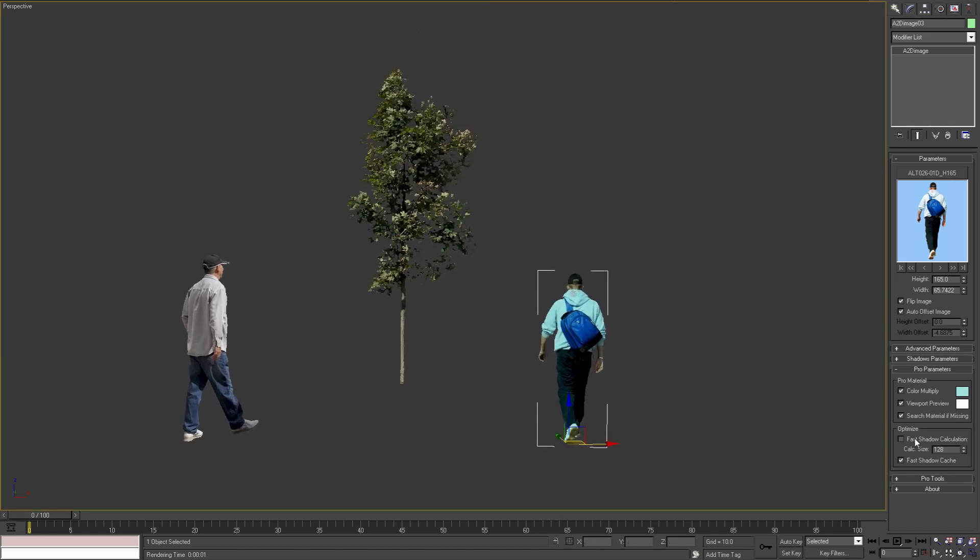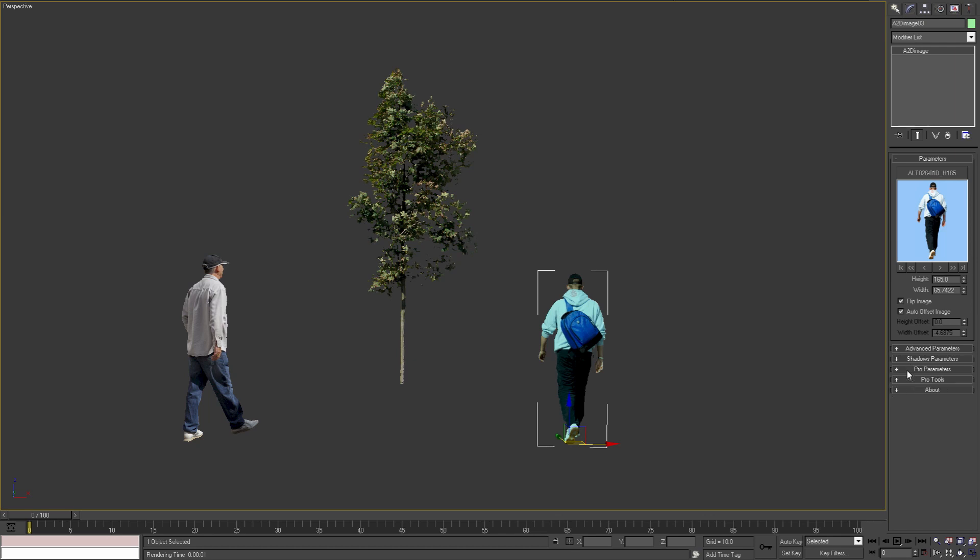With the Optimize group of settings we can optimize the shadow generation process. By selecting Fast Shadow Calculation option, we can resize the image to 128 pixels or any other value that we specify and then generate the shadows. With Fast Shadow Cache option we can store the shadow mesh information with the object and not generate it on each render. We recommend to leave this option always on.